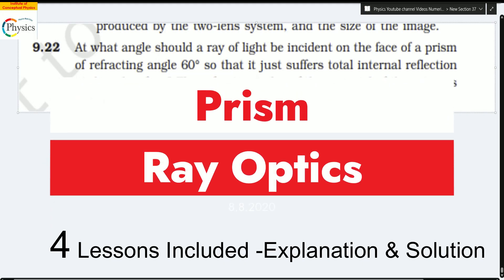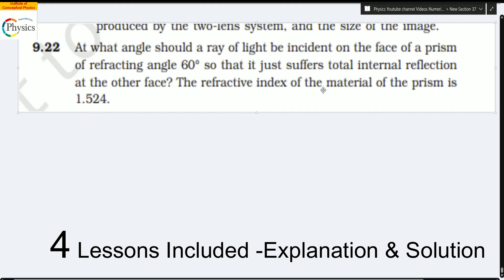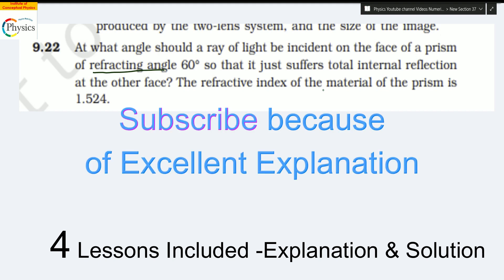Good morning and welcome to this solution and explanation of a prism. We will do this numerical which is about a prism which has a refracting angle. But before I read and solve this question, I want to give you the concepts which are very important. This is the only channel on YouTube that gives you concepts and explanation before jumping straight into a solution.